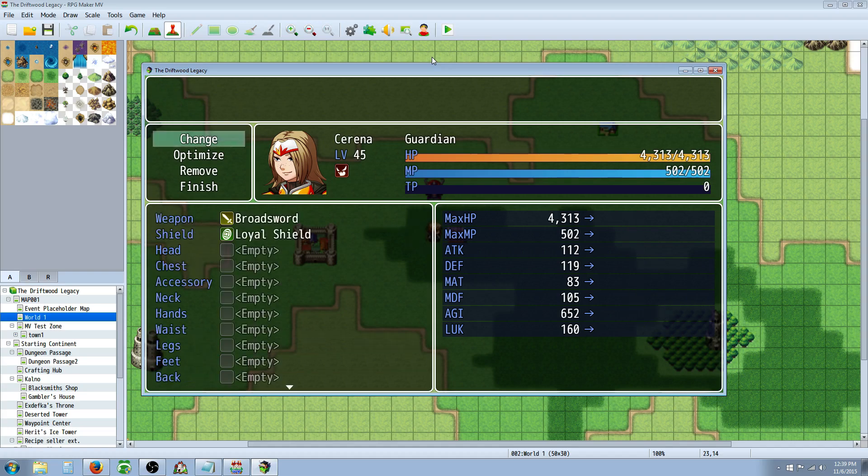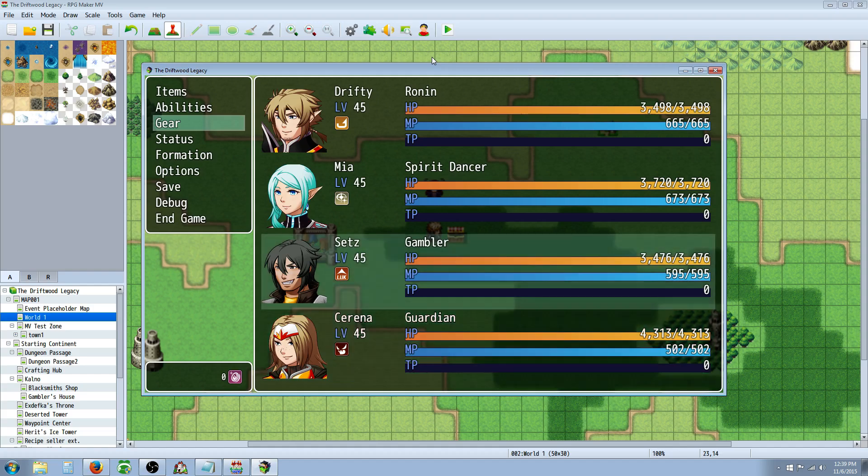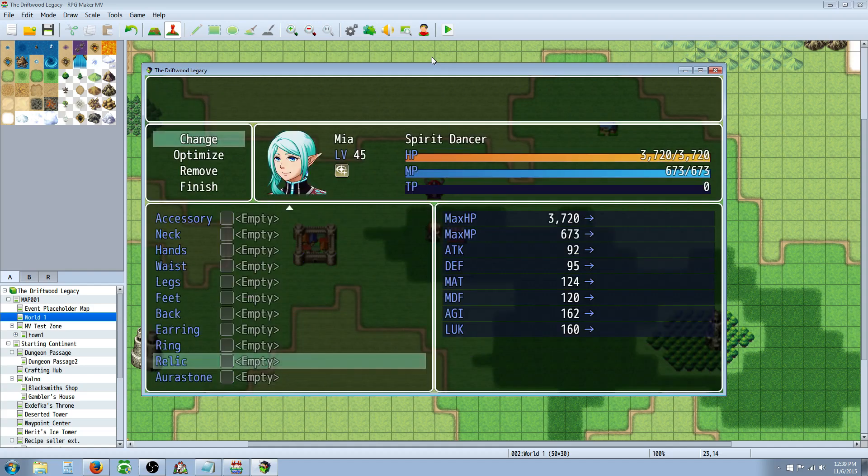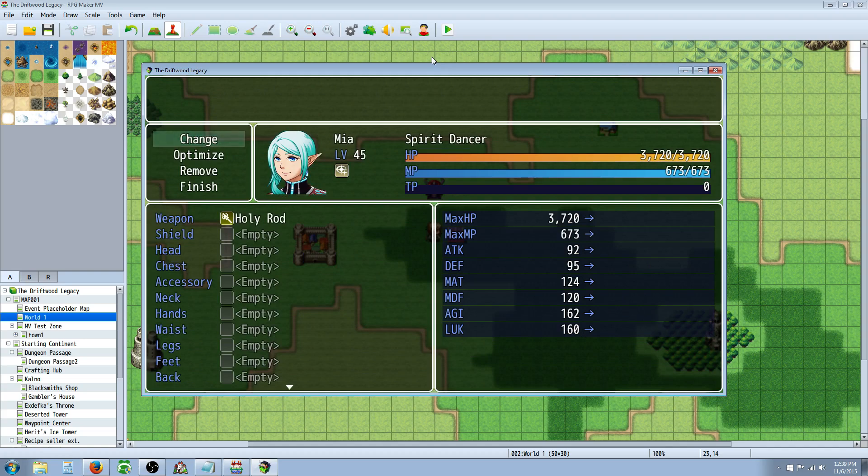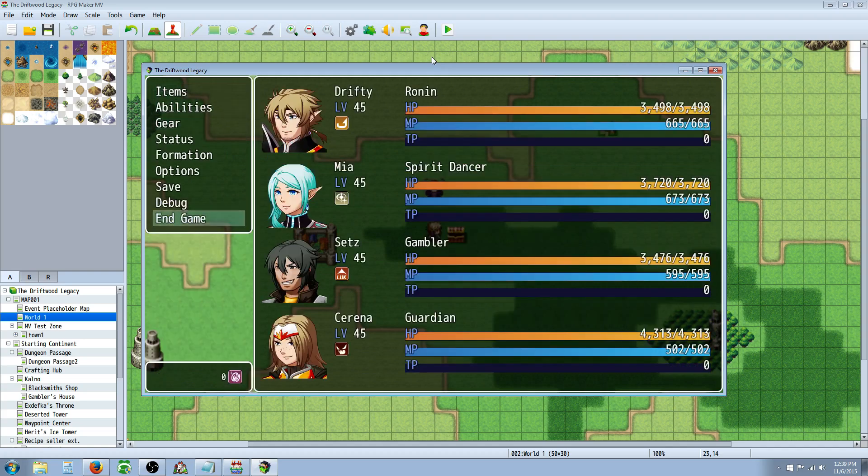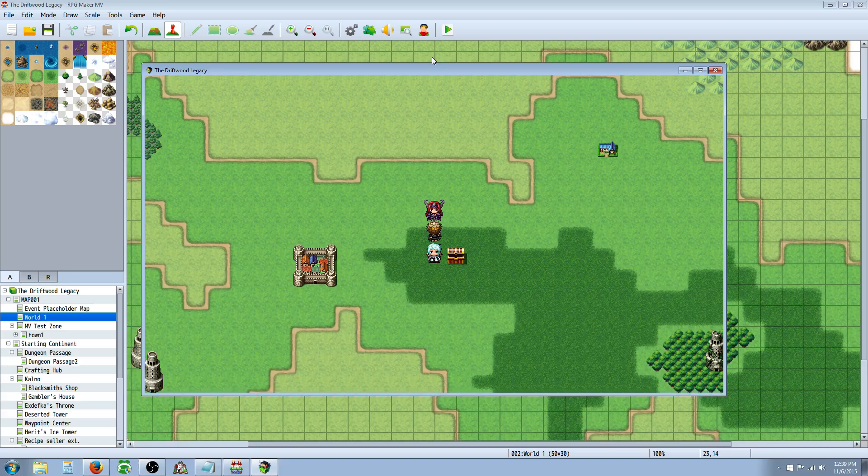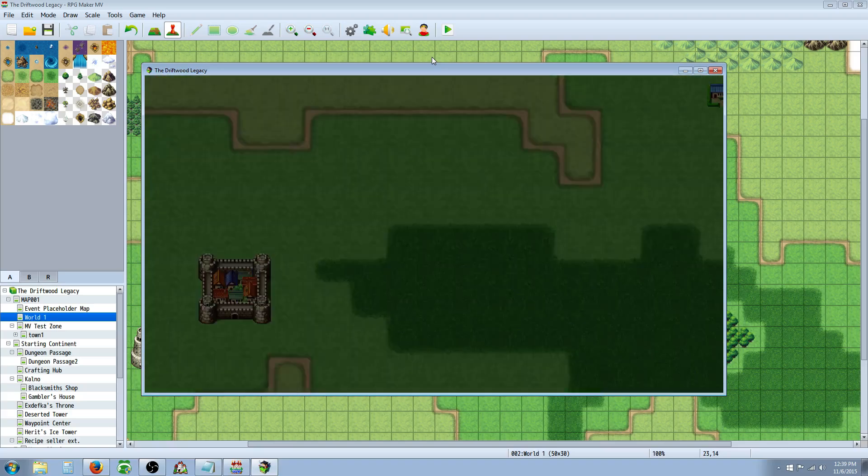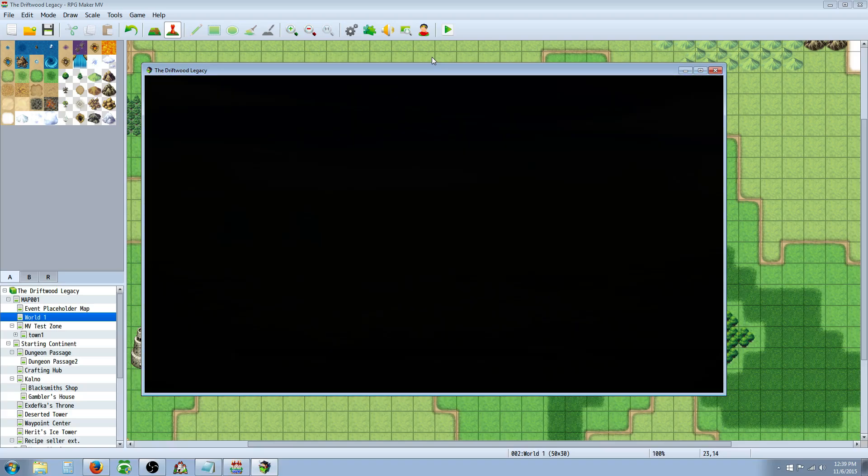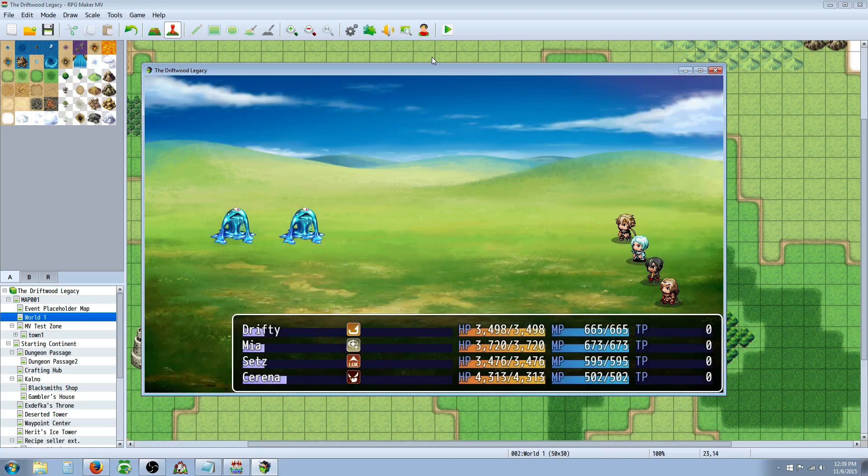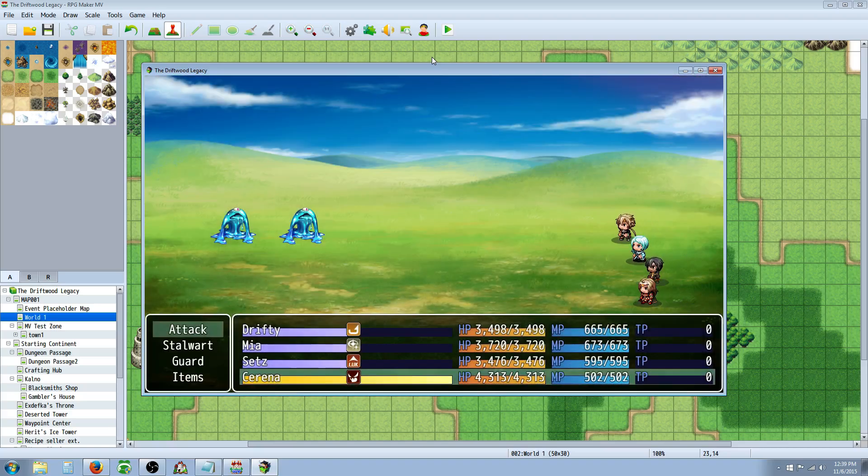And then we're going to give Mia the ring that gives 500 Attack Speed. Now, I imagine that these should probably do about the same thing, or maybe one is stronger than the other. But if you look right here...